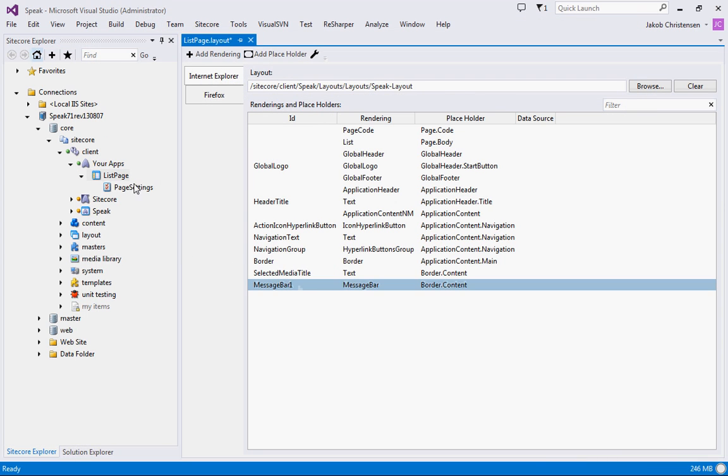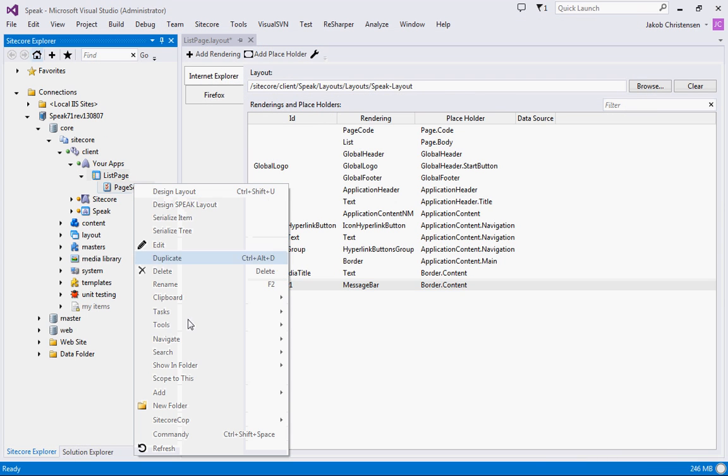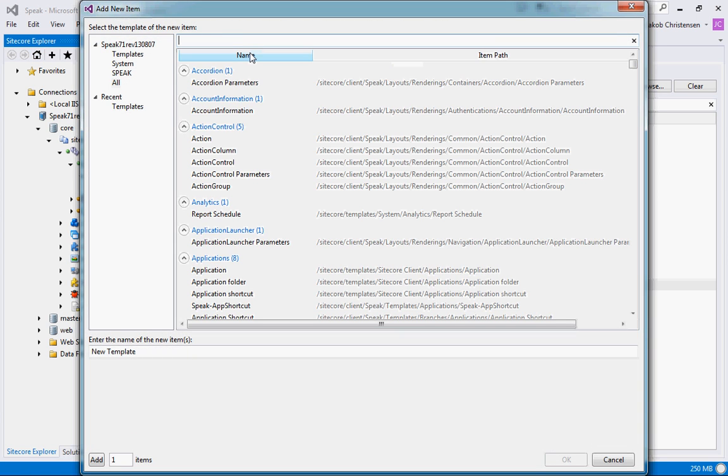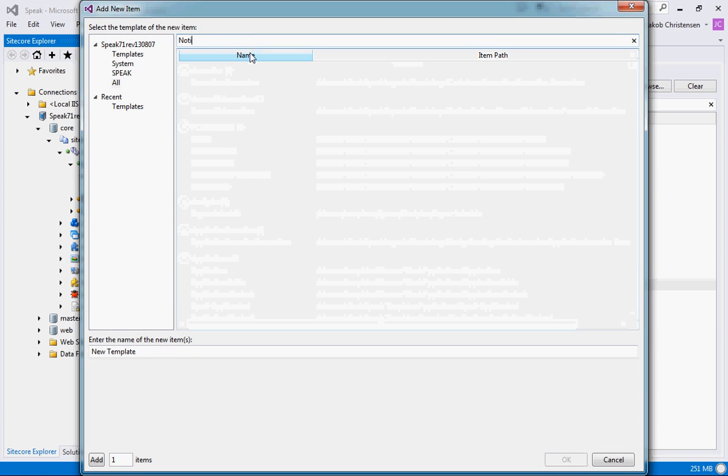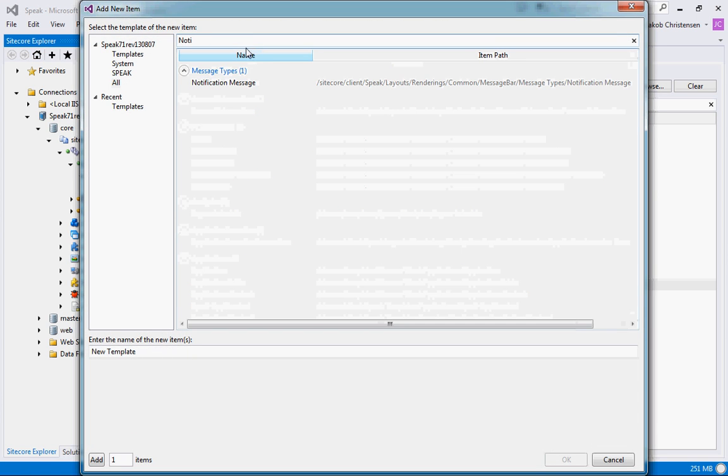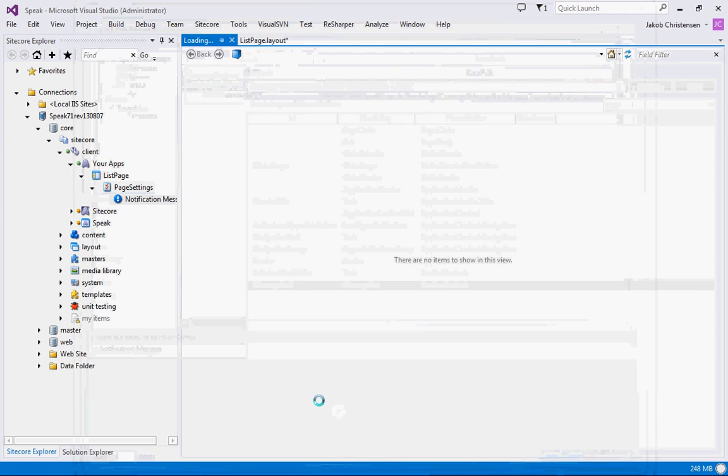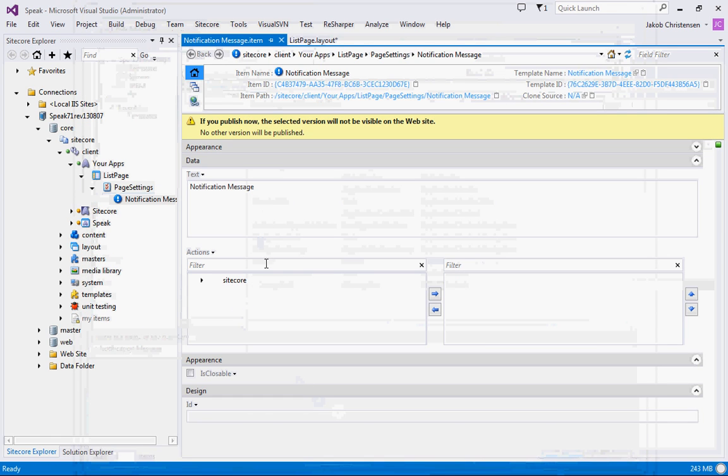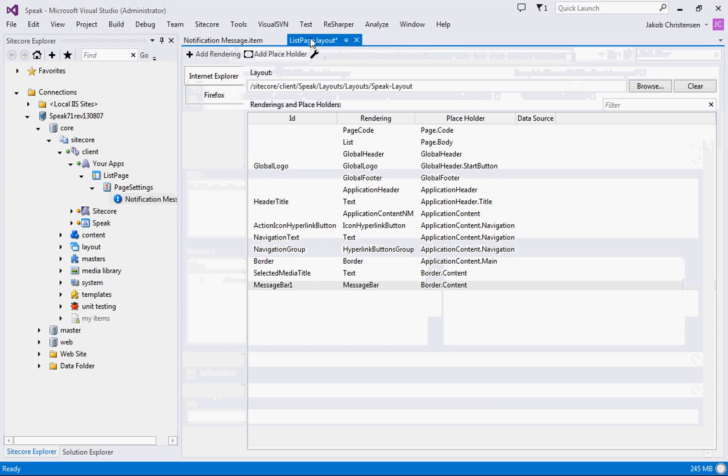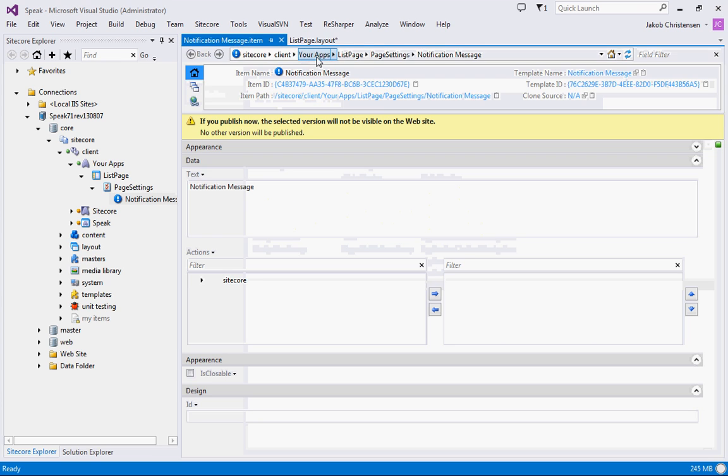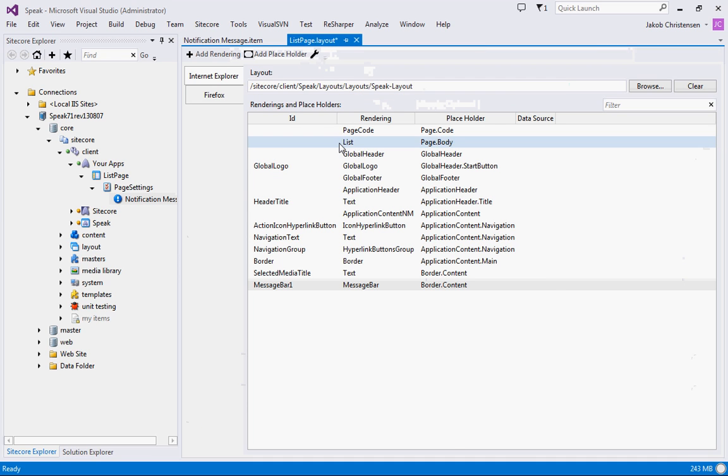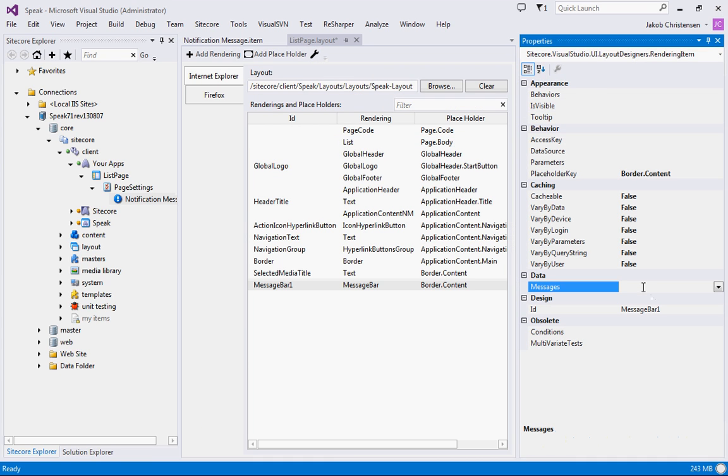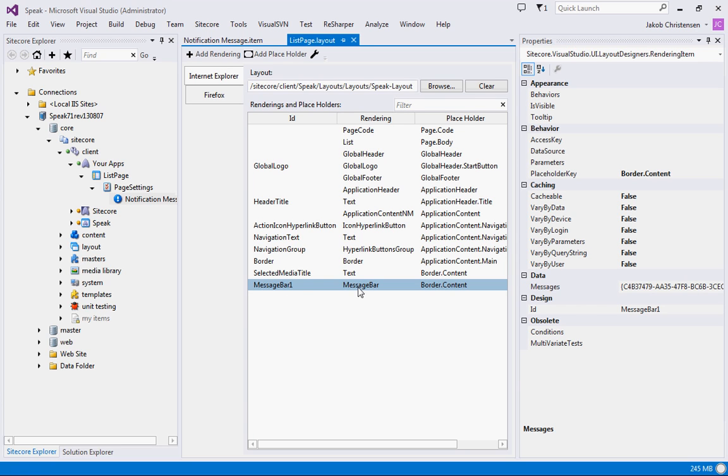And next I will add a notification to our page settings. It has a text and some actions and a closeable flag and an ID. And we'll just take the ID and we will put that into the messages property of the message bar.